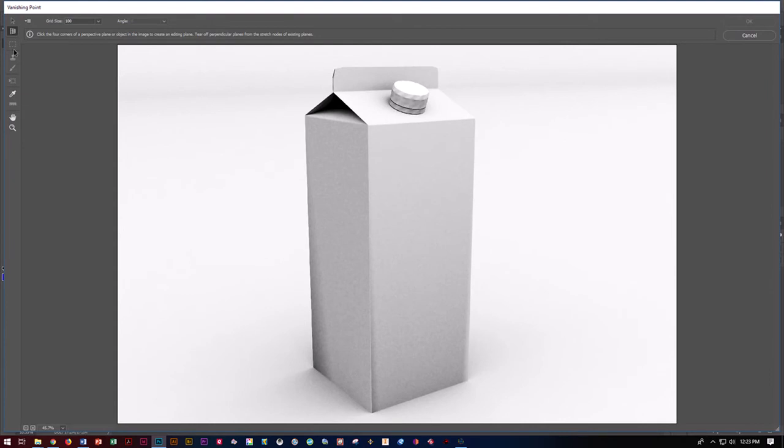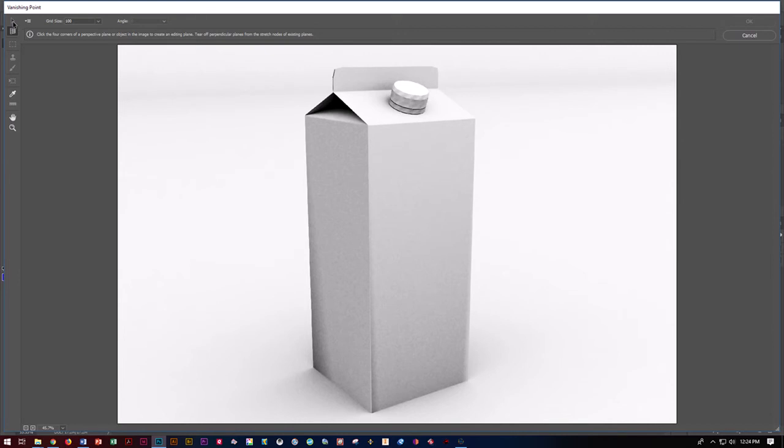Vanishing Point's going to give us quite a few different options here. One of the first things we want to do is create, we want to edit a plane. So it's this top one right here. It looks like a selection tool and it's going to give us the create a plane, which is the mesh. We want to go ahead and create a mesh around it.